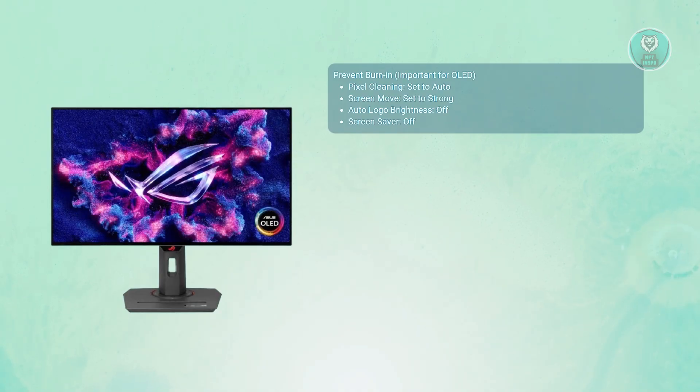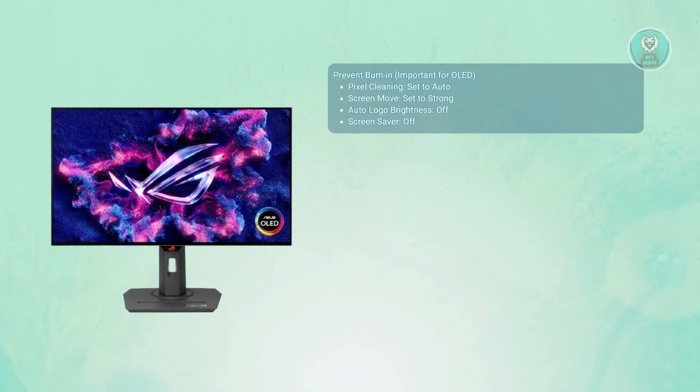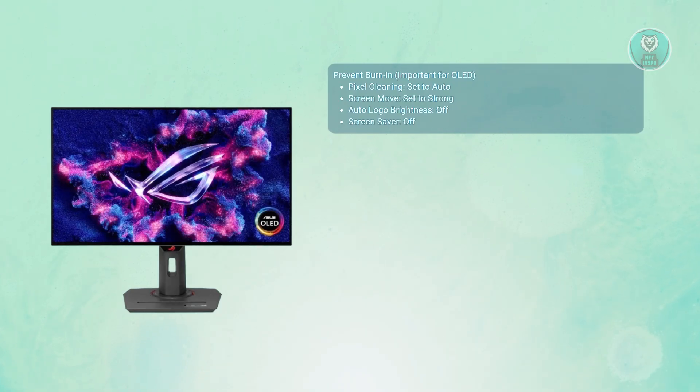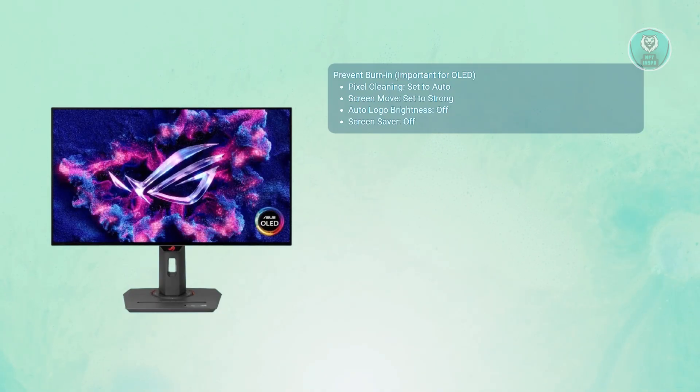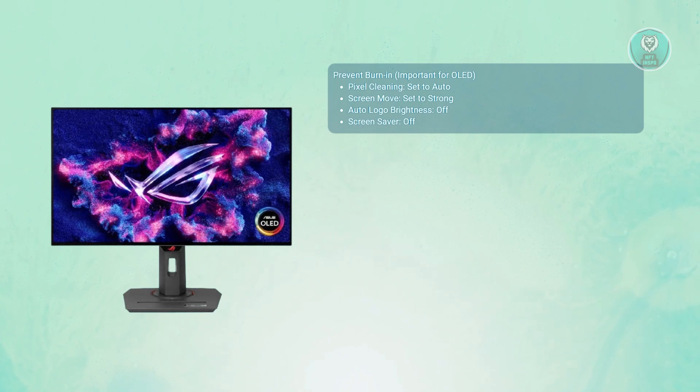Also you want to go to screen move. Set this to strong and it gently shifts the image occasionally so static UI elements like game HUDs don't stay in one spot too long. You also have auto logo brightness here - you want to turn it off, otherwise it might randomly dim bright game elements like health bars or logos. For screen saver, also turn this off as it's not very helpful and gets in the way.